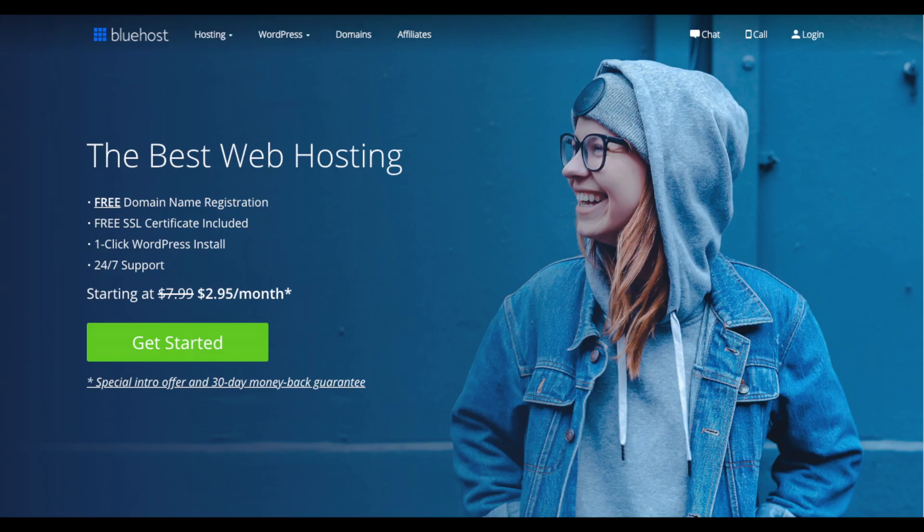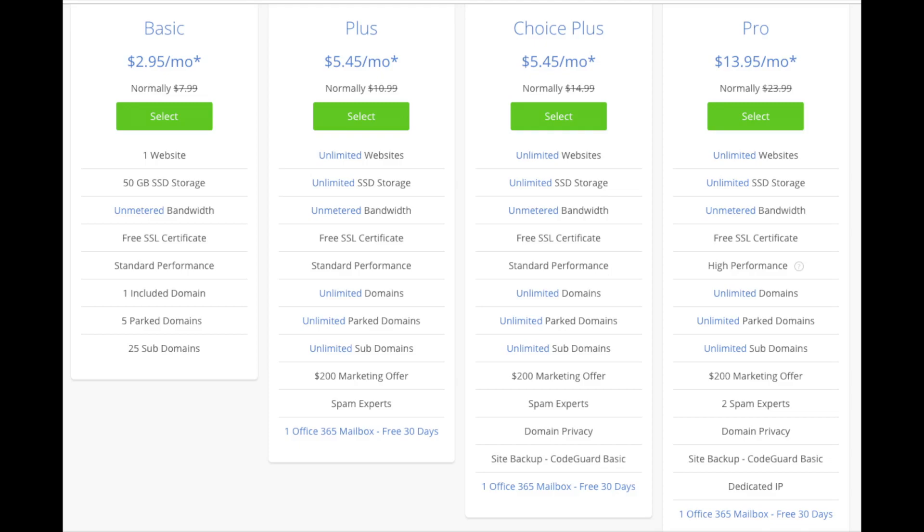You'll see the get started now button on the page. Click the button. This is where you can select your hosting plan. You'll see four different options: a basic plan, plus plan, choice plus plan, and a pro plan. I recommend going with the basic plan, and then you can always scale up whenever you like.